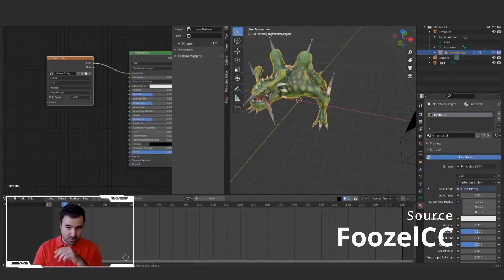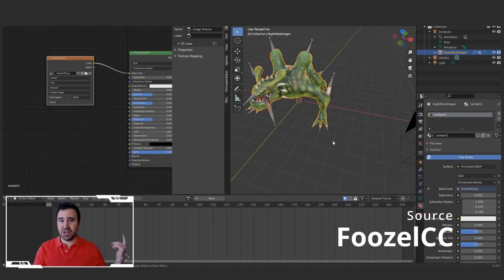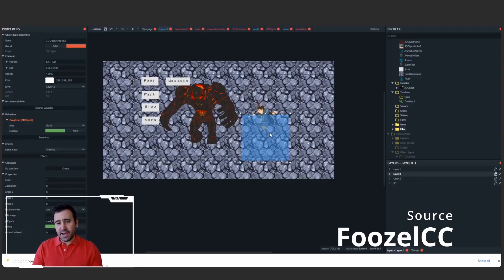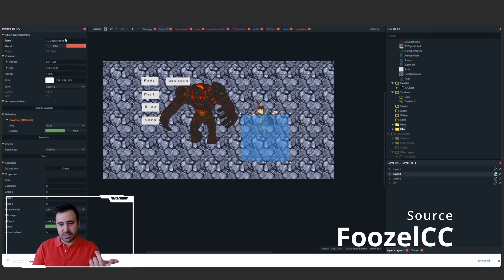I first saw this tool on FouzelCC's channel and he did a deep breakdown of this tool but mainly from the Blender side, so I've not really seen too much of how this tool works.